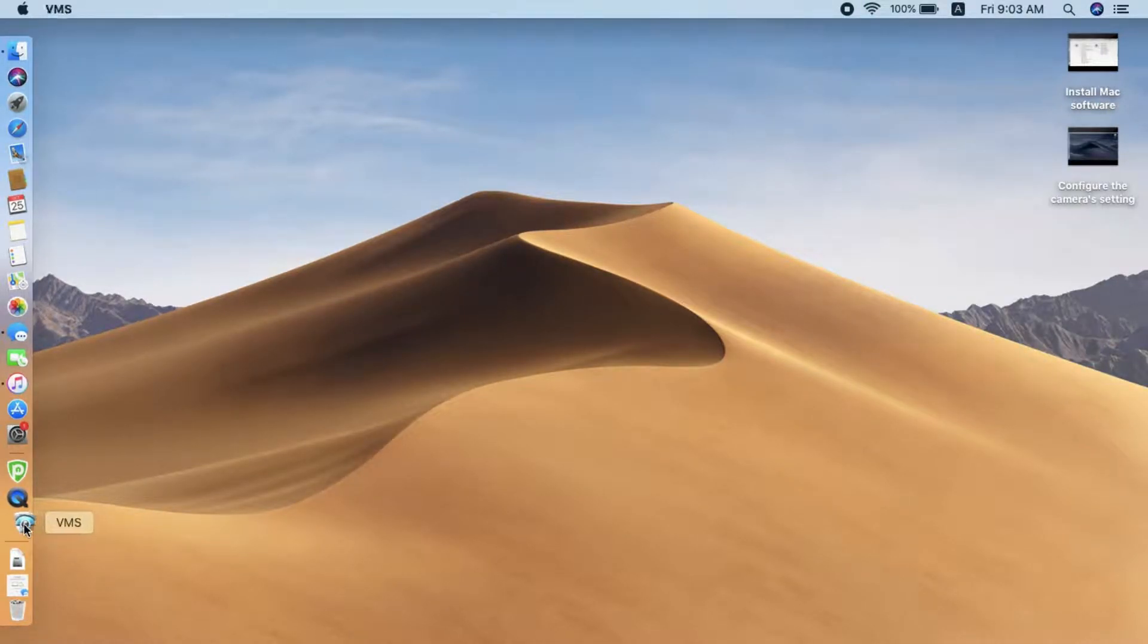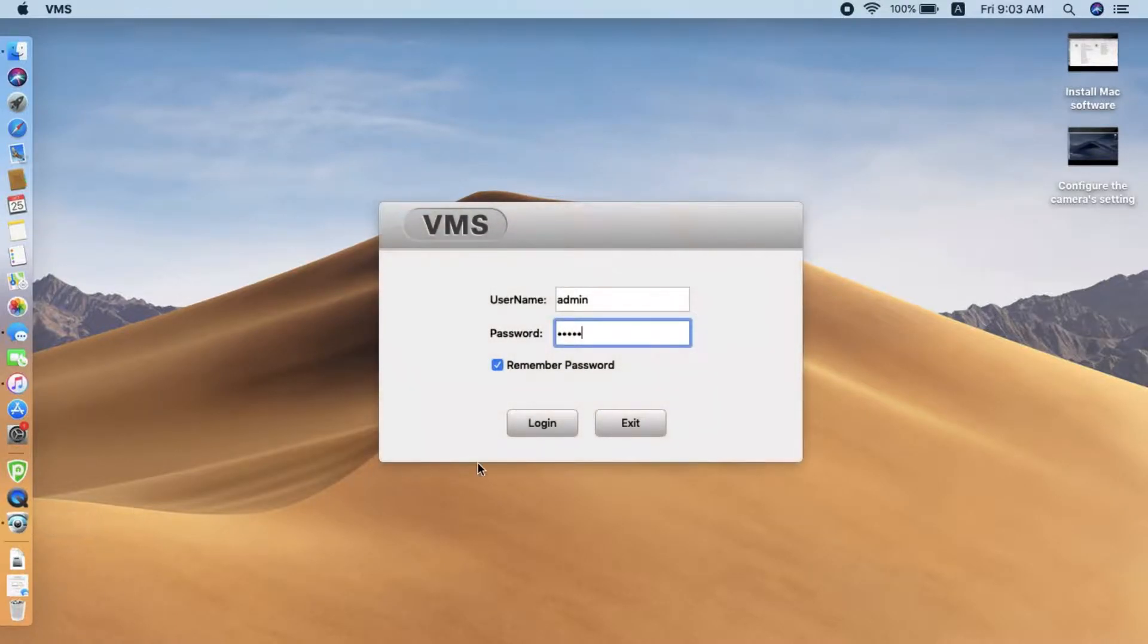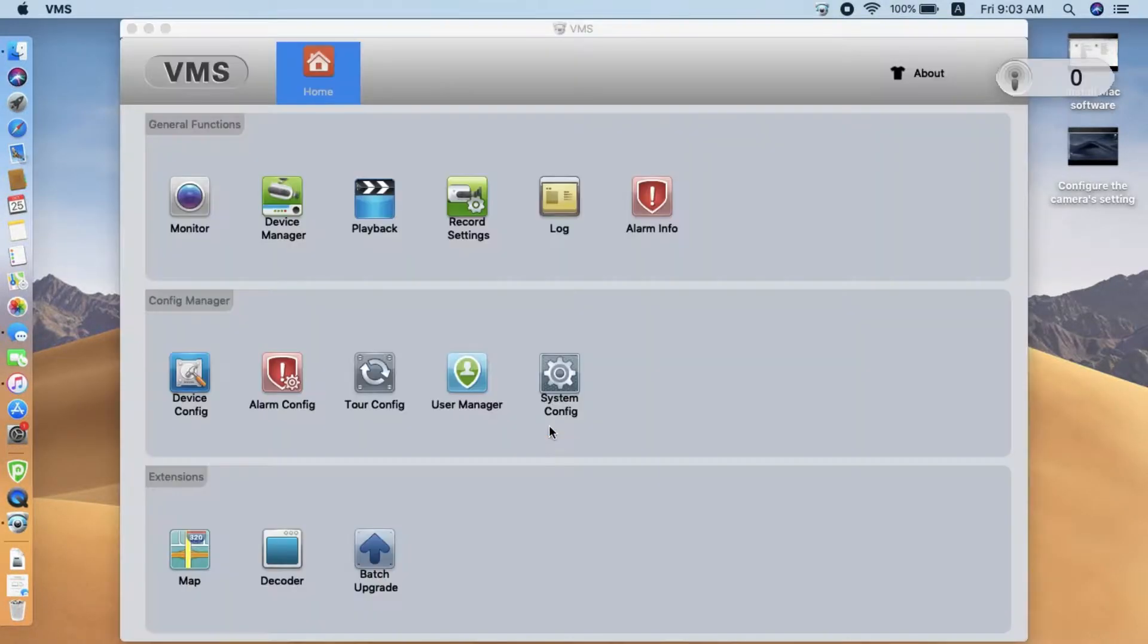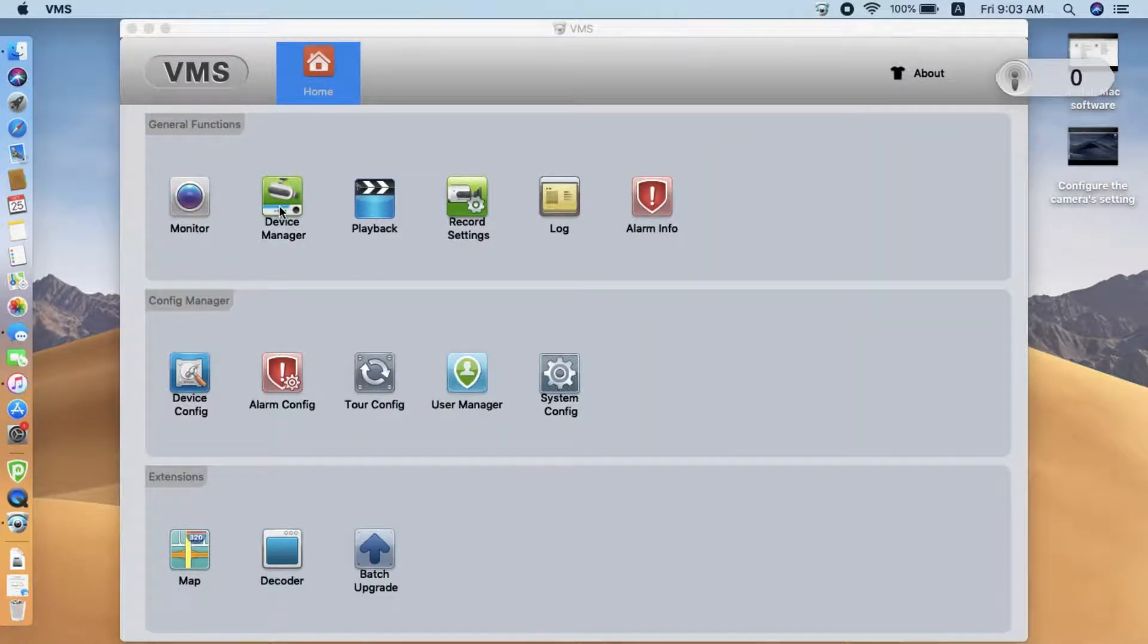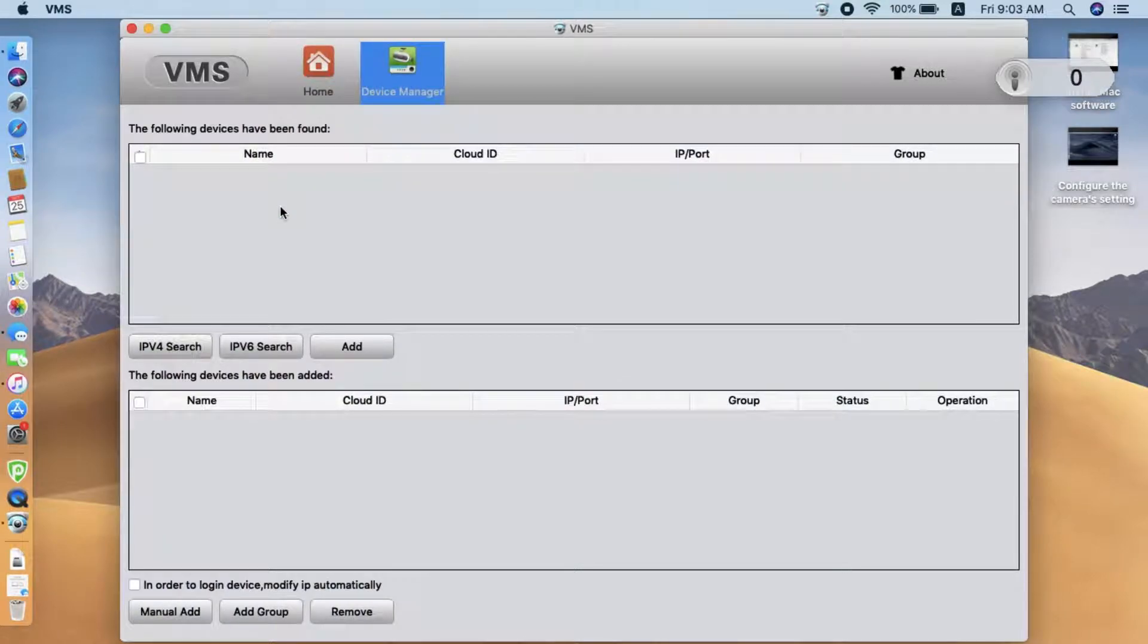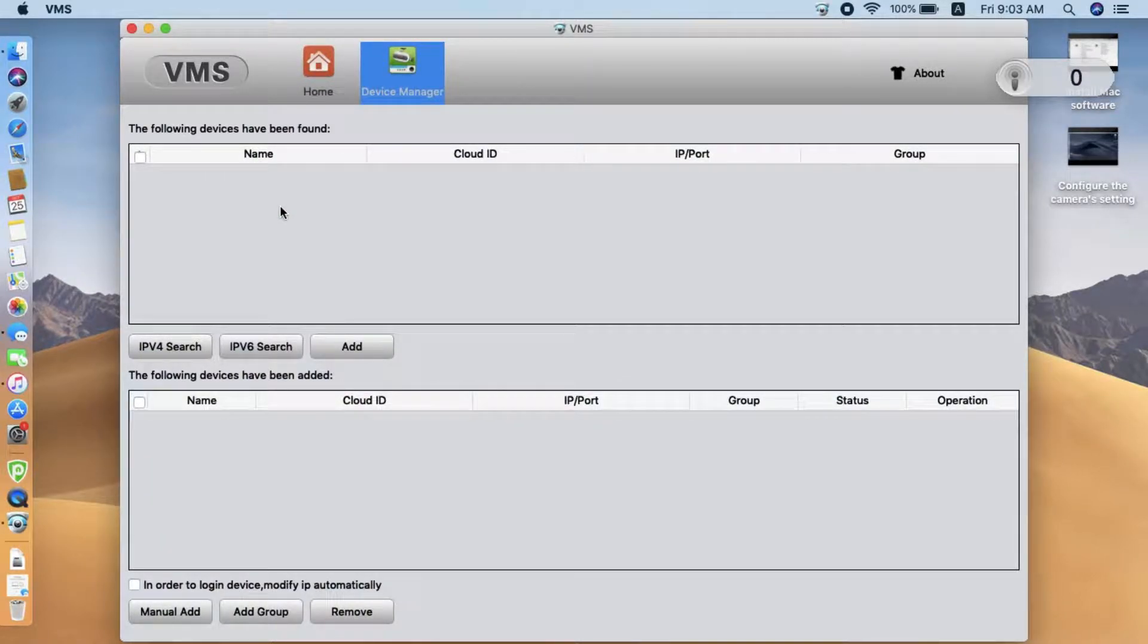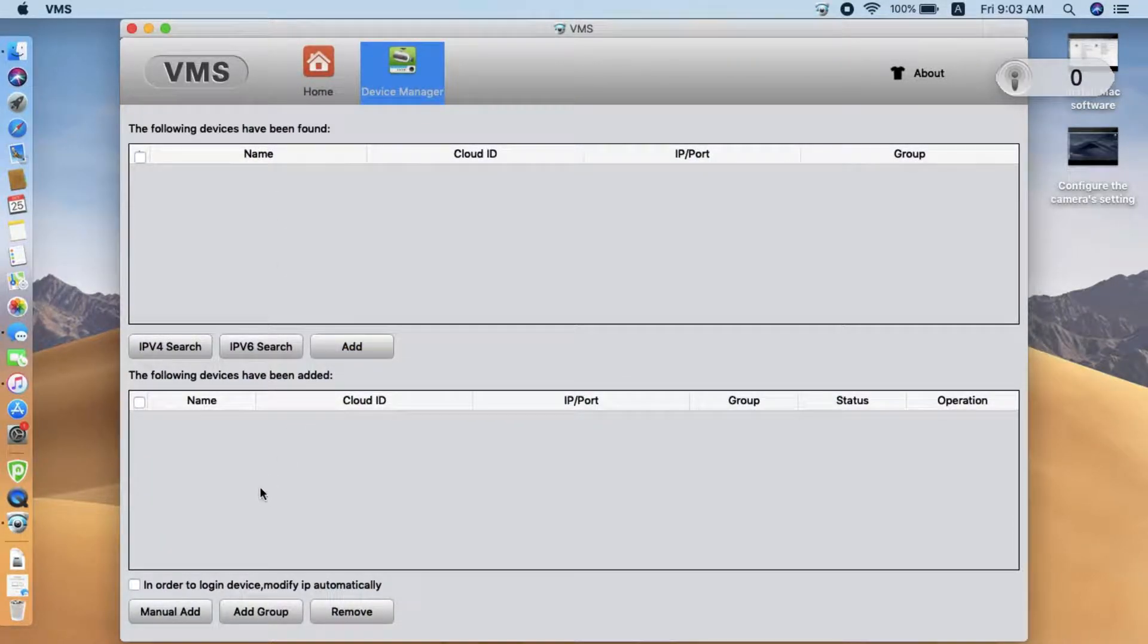Now, click the VMS application. Log in. Here, we find the device manager. We need to add the camera to this software. Click Search.